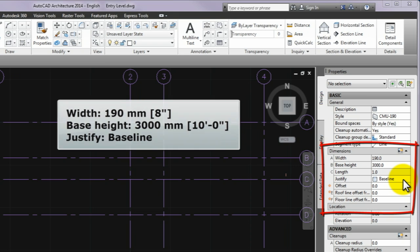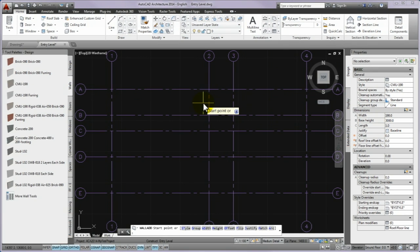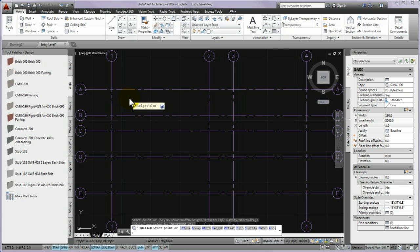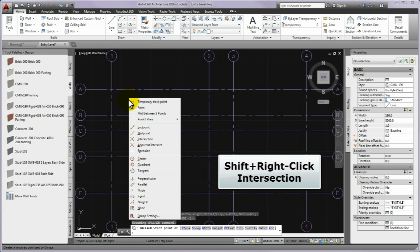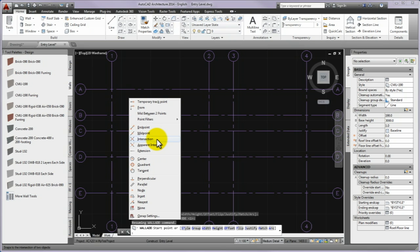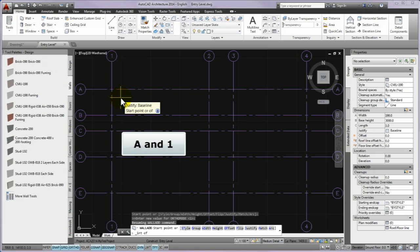Please note that the intersections of the column grid will be used. If it is not possible to select the intersection, you can call out the object snap list by using Shift and right-click during the command and select the intersection from it. If the parameters are correct, please draw the external walls by using the intersections of the column grid. First, draw the walls of the main building. You can use the intersection of A and 1 grid lines as the start point.